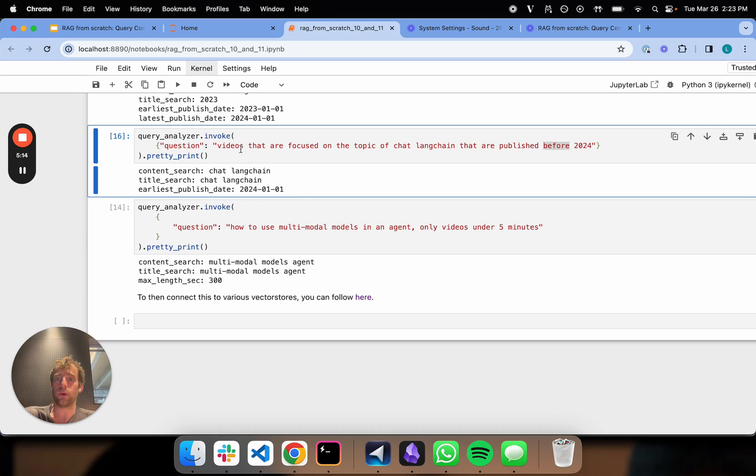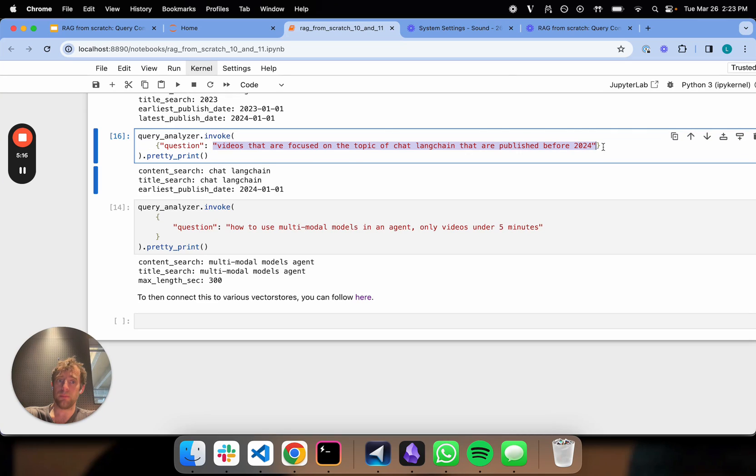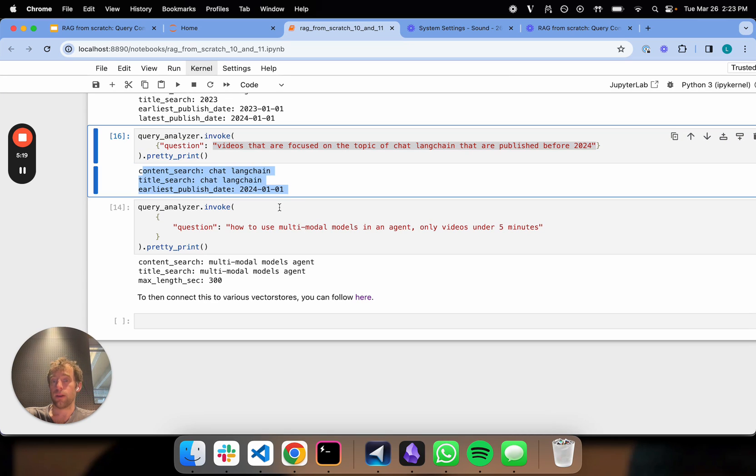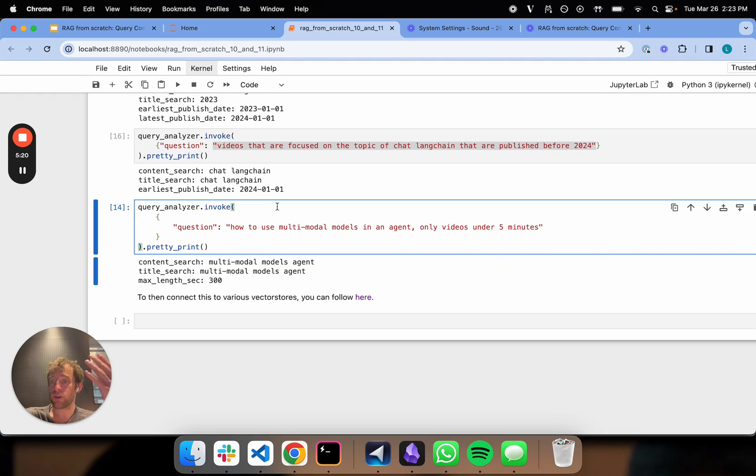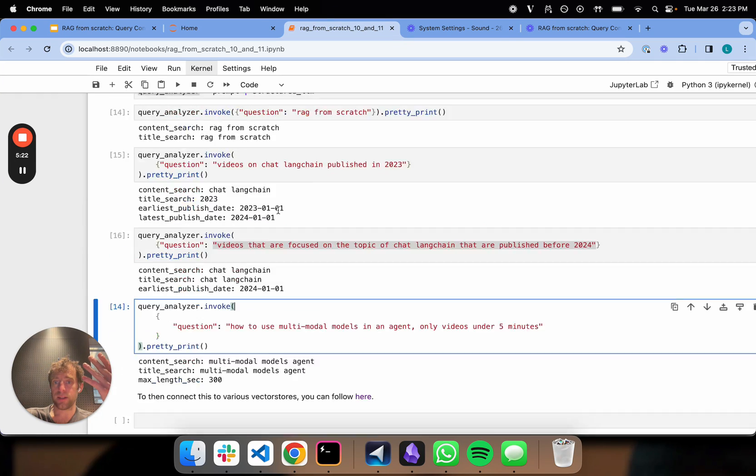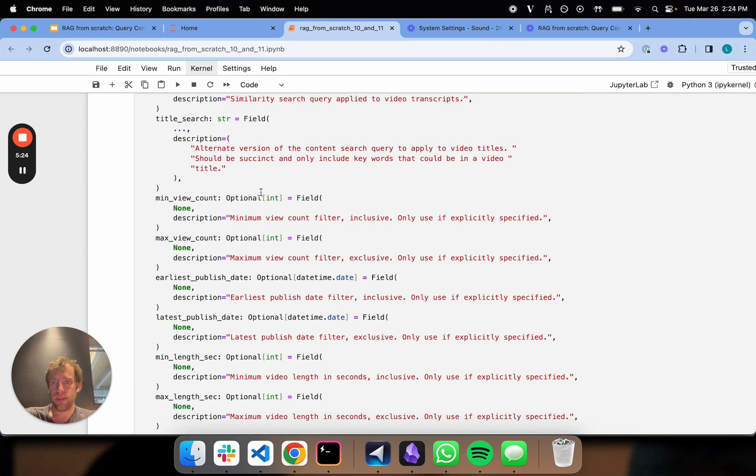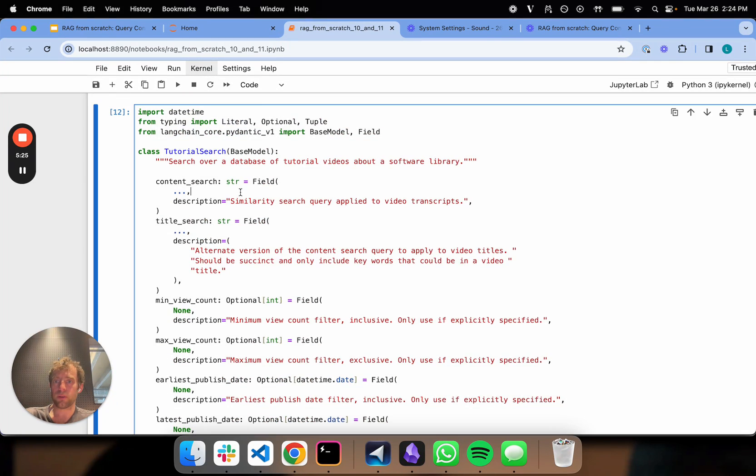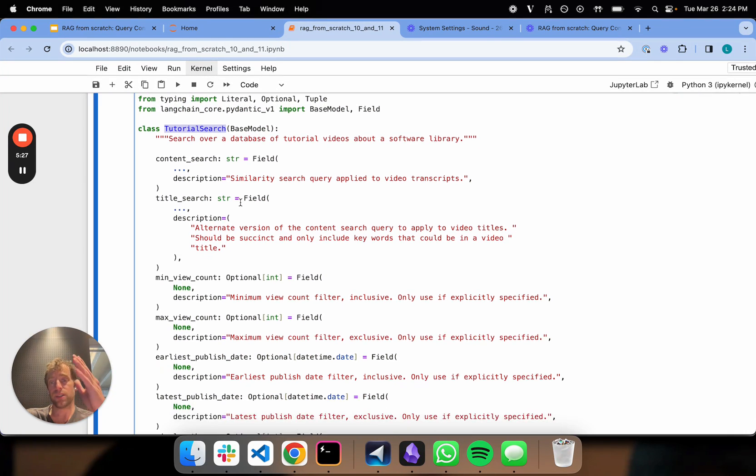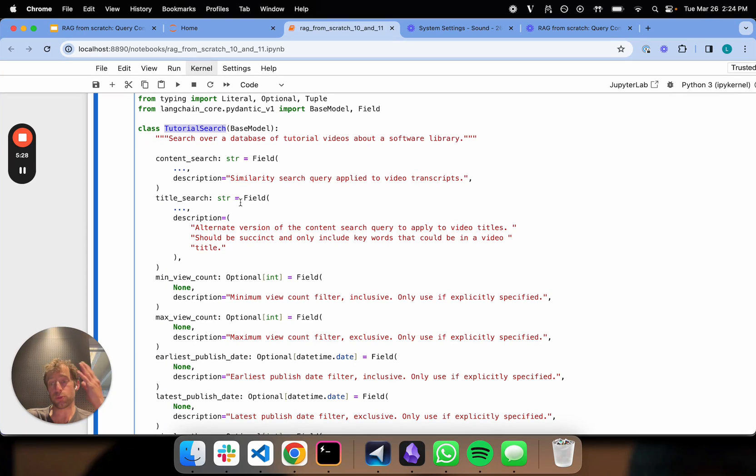This is a very general strategy that can be applied broadly to different kinds of querying you want to do. It's really the process of going from an unstructured input to a structured query object out following an arbitrary schema that you provide. This whole thing we created here, this tutorial search, is based upon the specifics of our vector store of interest.